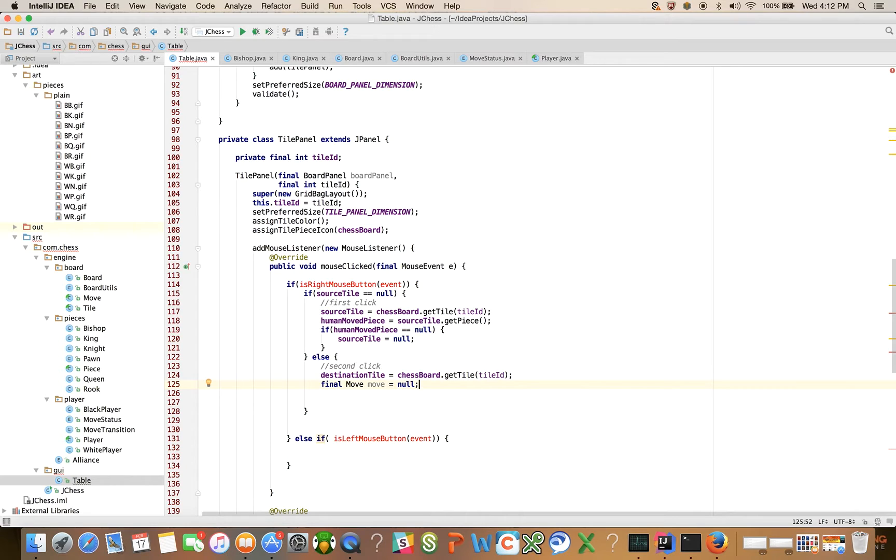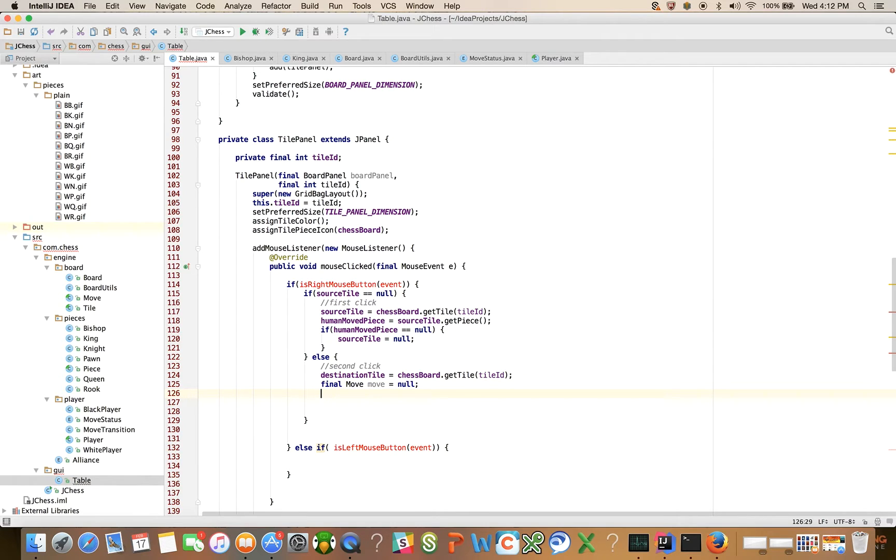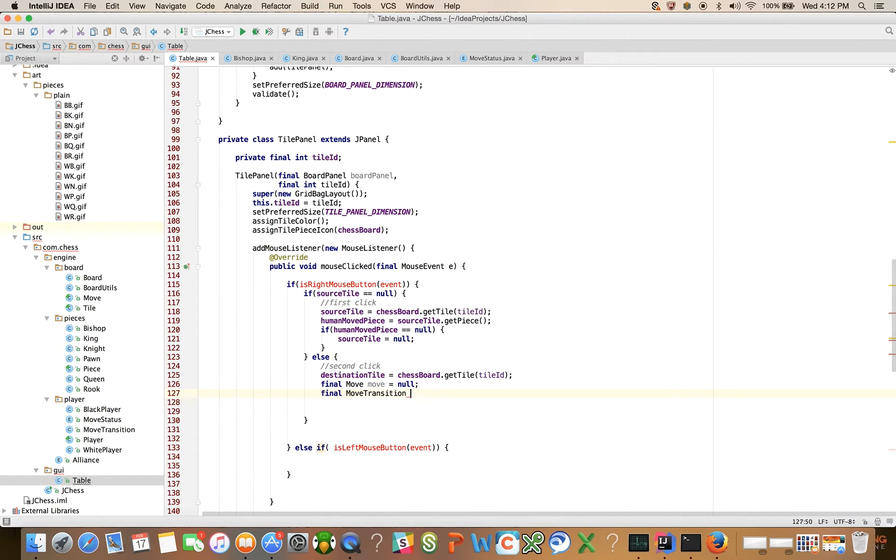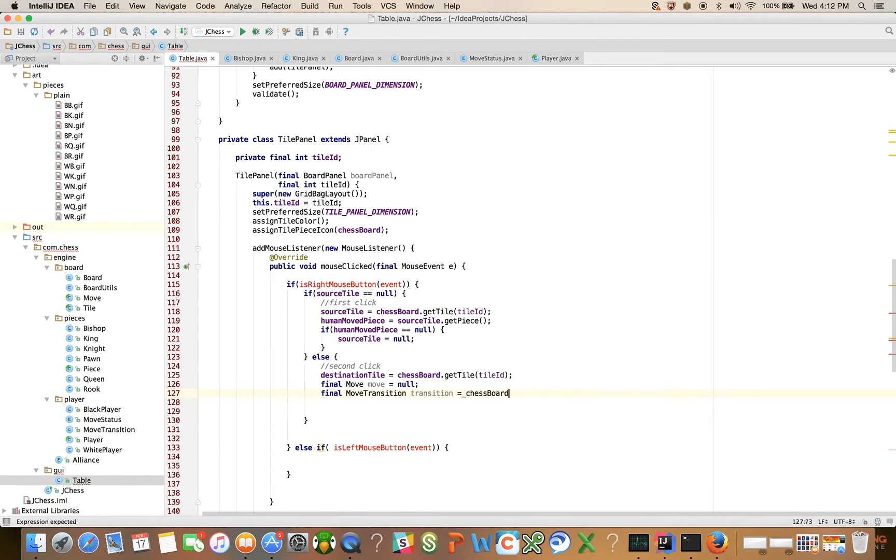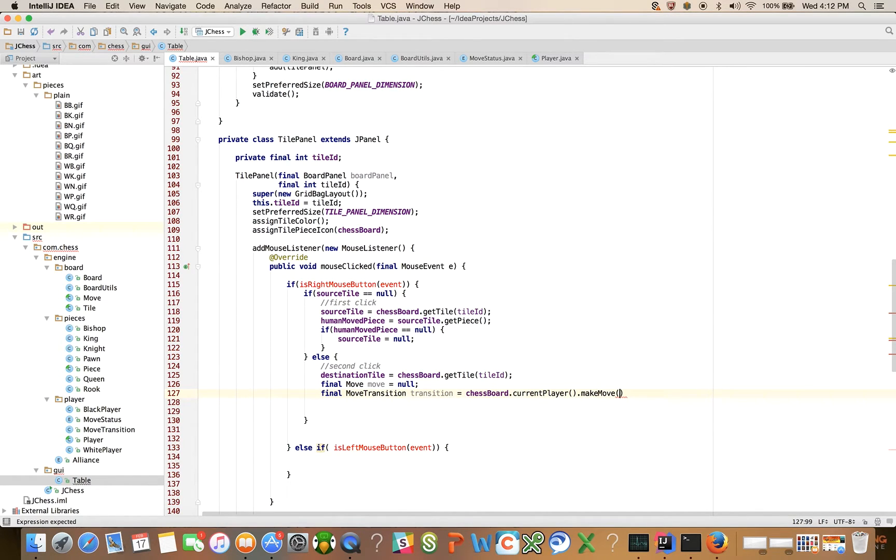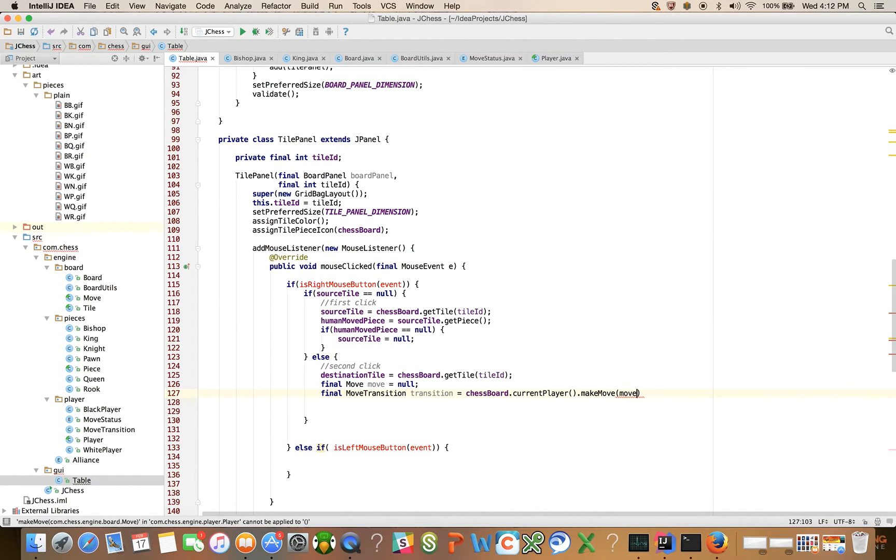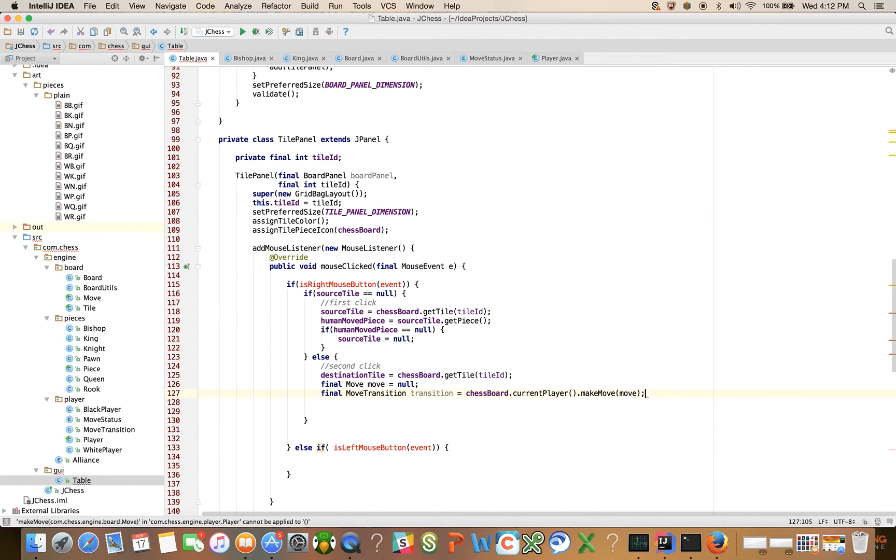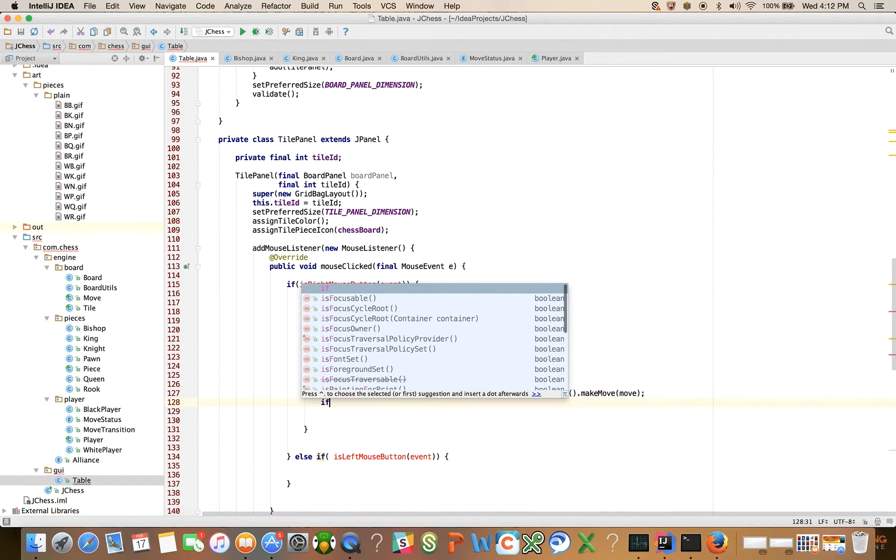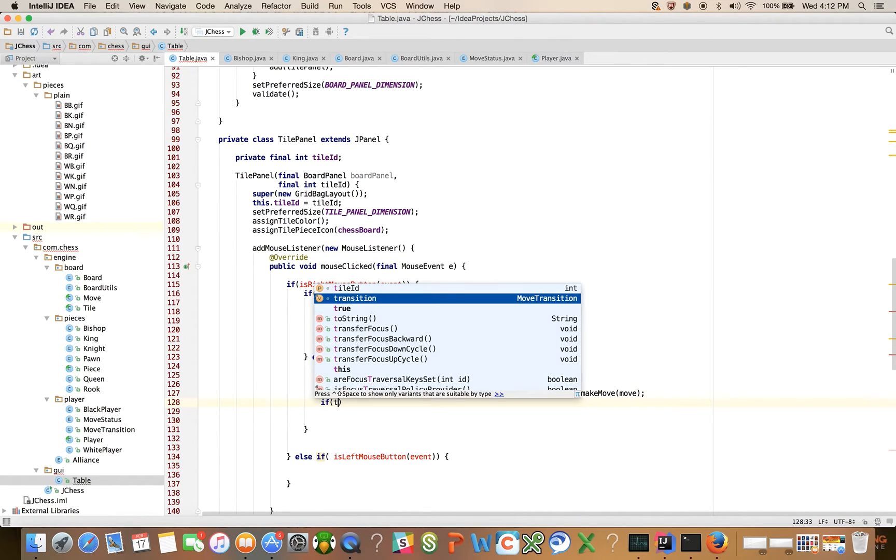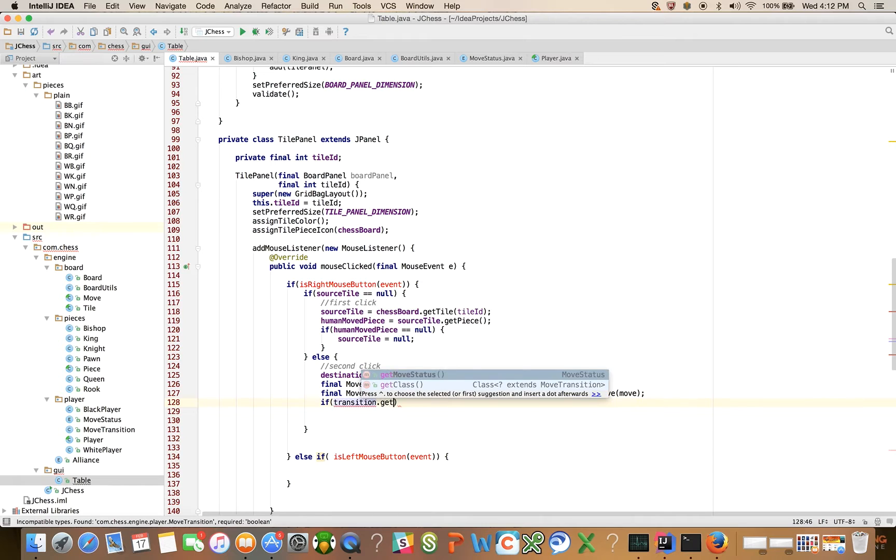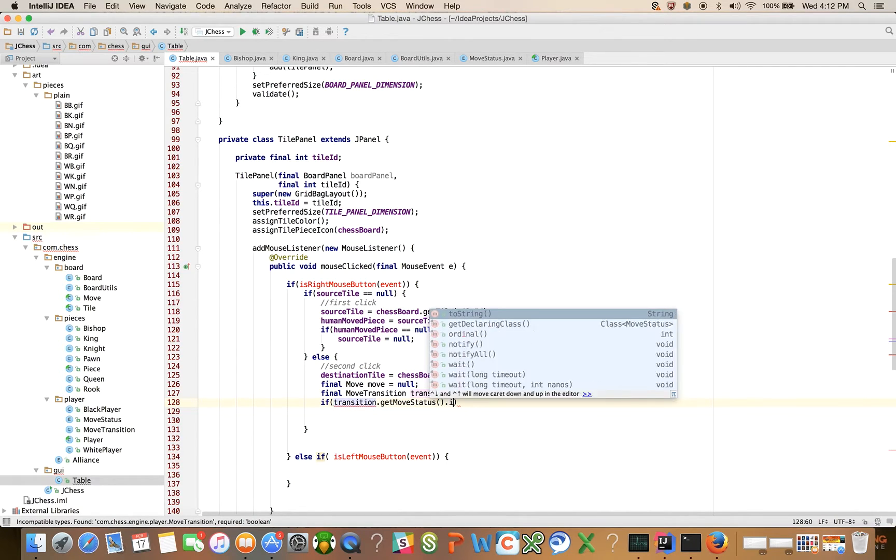And I think we have a method on move factory to do this. But we'll say that this is null for now. We'll come back to it. We'll stub it out. We'll say final move transition. Transition is equal to chessboard dot current player dot make move move. Make that move.